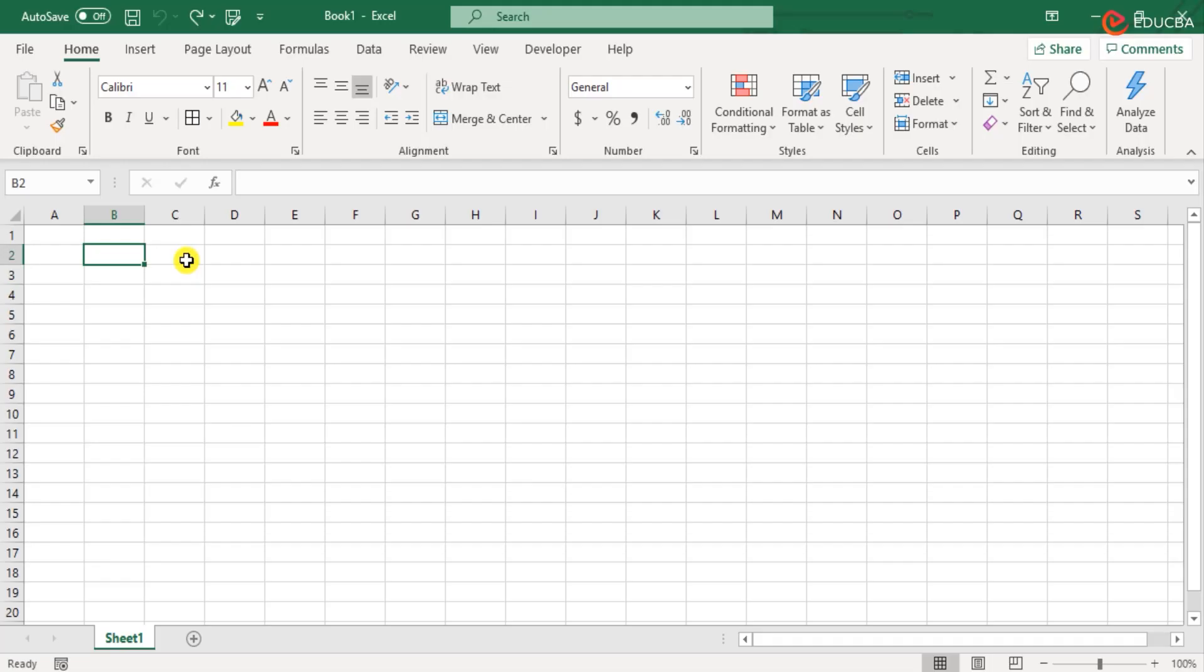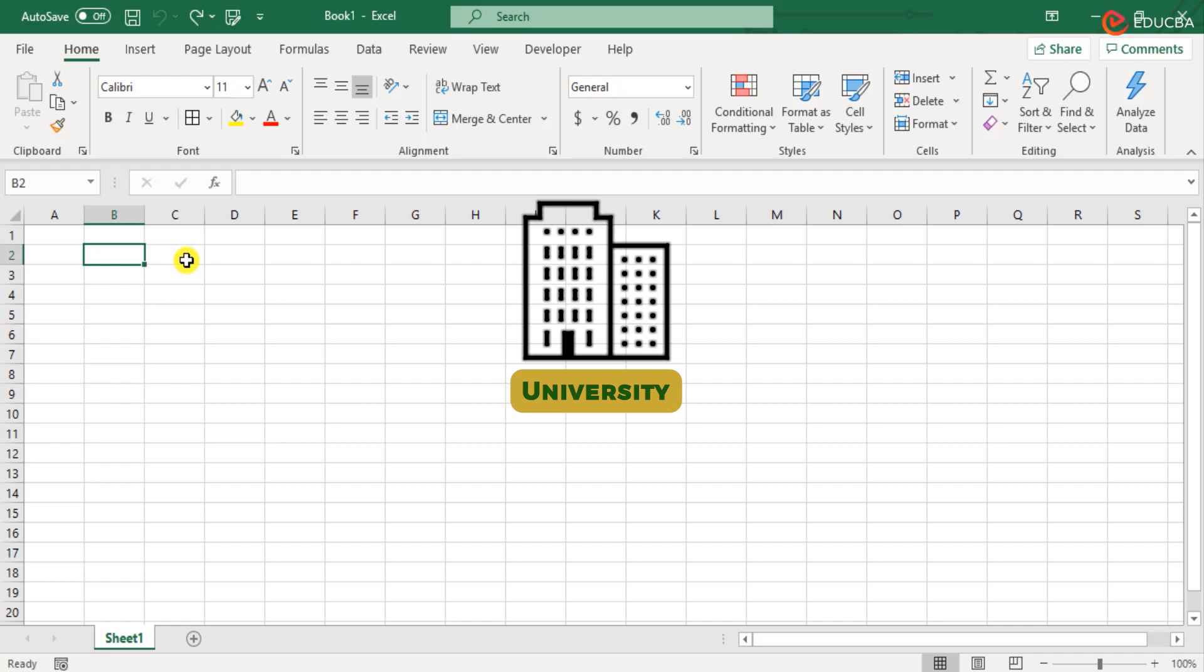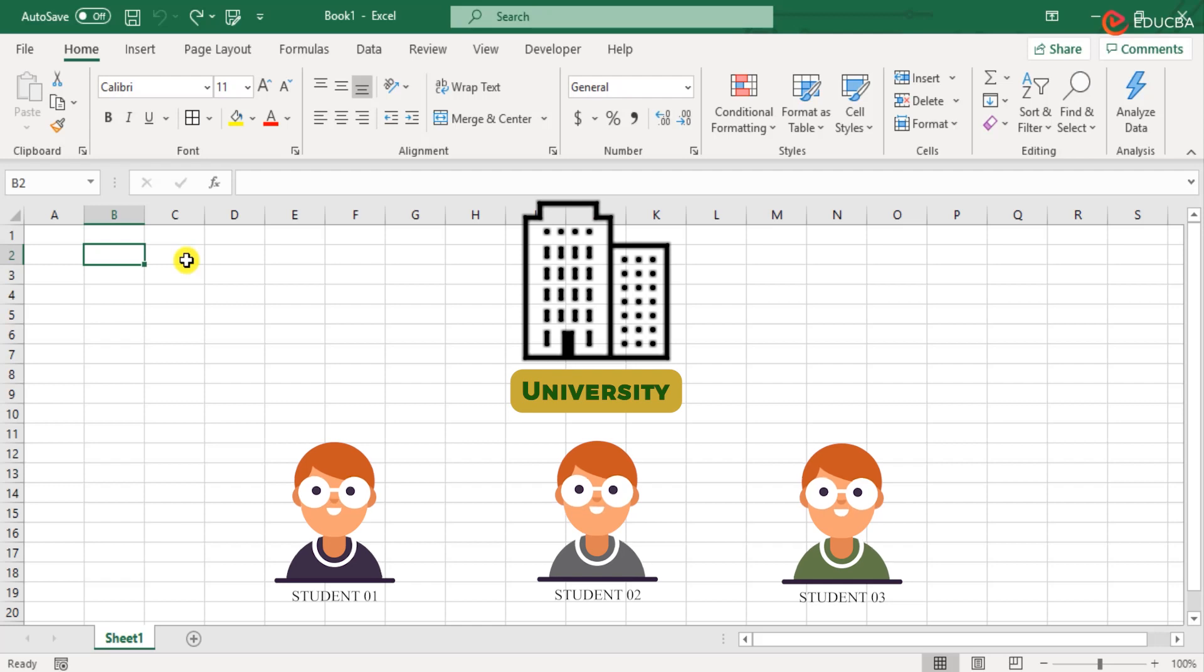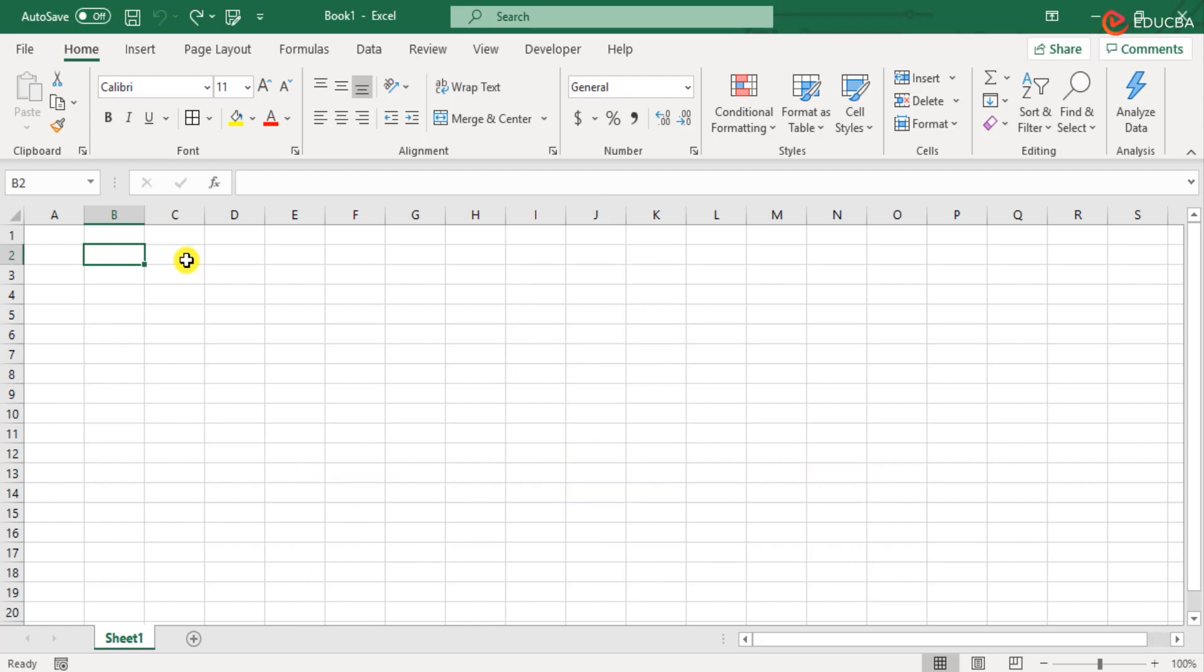Now let us consider a case of the scores of a few university students. I have an extract of the list here of three students. So we prepare a table here.